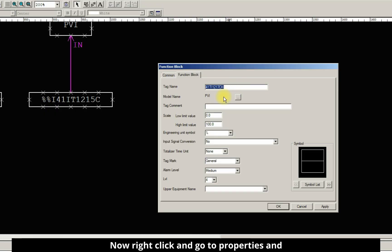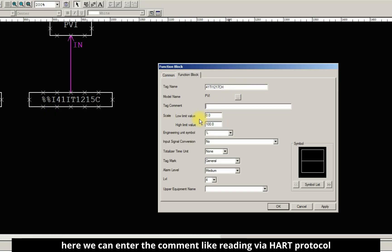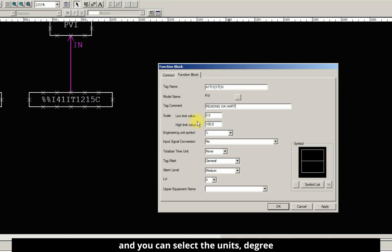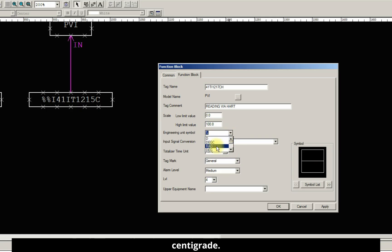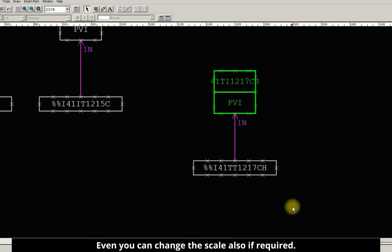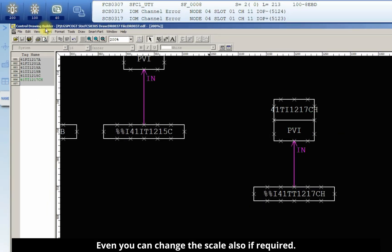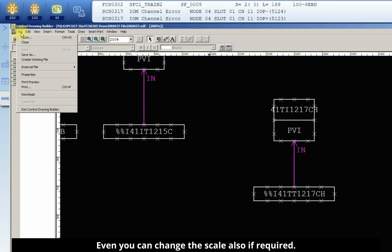Now right-click and go to properties. And here we can enter the comment like reading via HART protocol. And you can select the units degree centigrade. Even you can change the scale also if required.